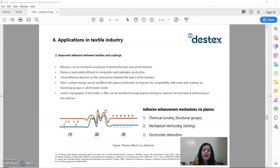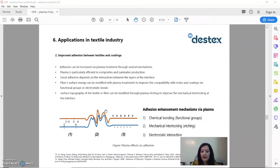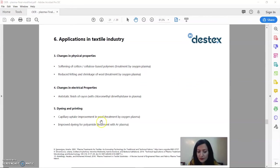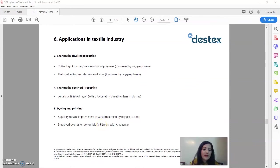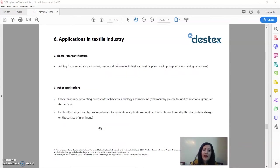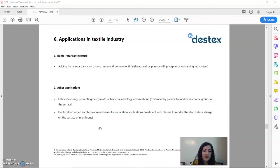Another application that is especially important in the case of composite materials is to increase the adhesion between the textile and the coatings. Via plasma, we can also have some changes in the physical properties, electrical properties, and we can introduce new functionalities like flame retardancy to the textiles.